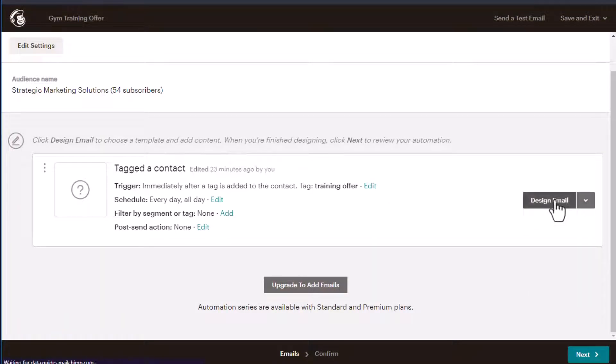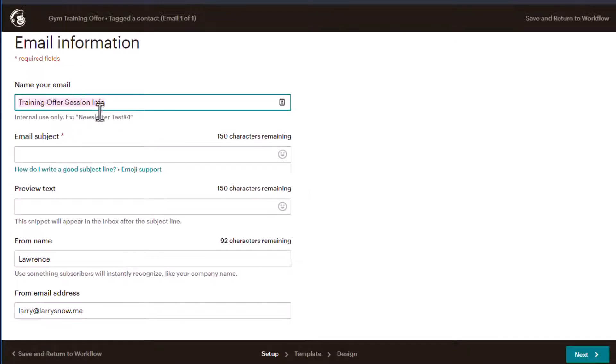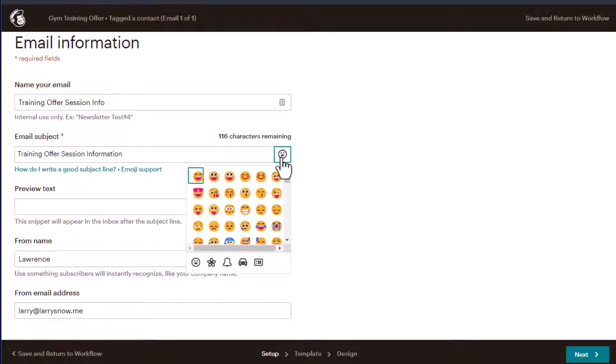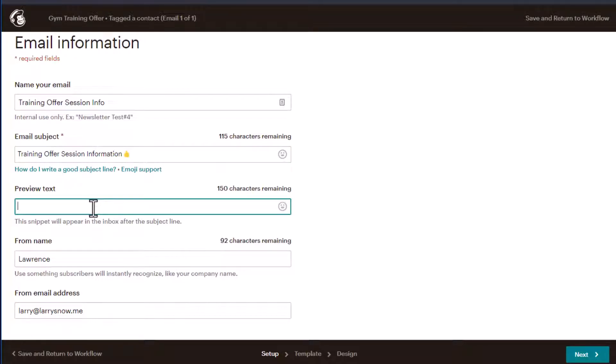So let's design our email real quickly. So this is our training offer session info. So this is for internal use only. Our subject line is probably the same, right? Training offer session information. And then we can do a little emoji here. I'm always just do a thumbs up. How about that? We'll skip preview text for now, but that's also a helpful hint for people to understand what this email is about. You want to do the from name and your email address and click next.